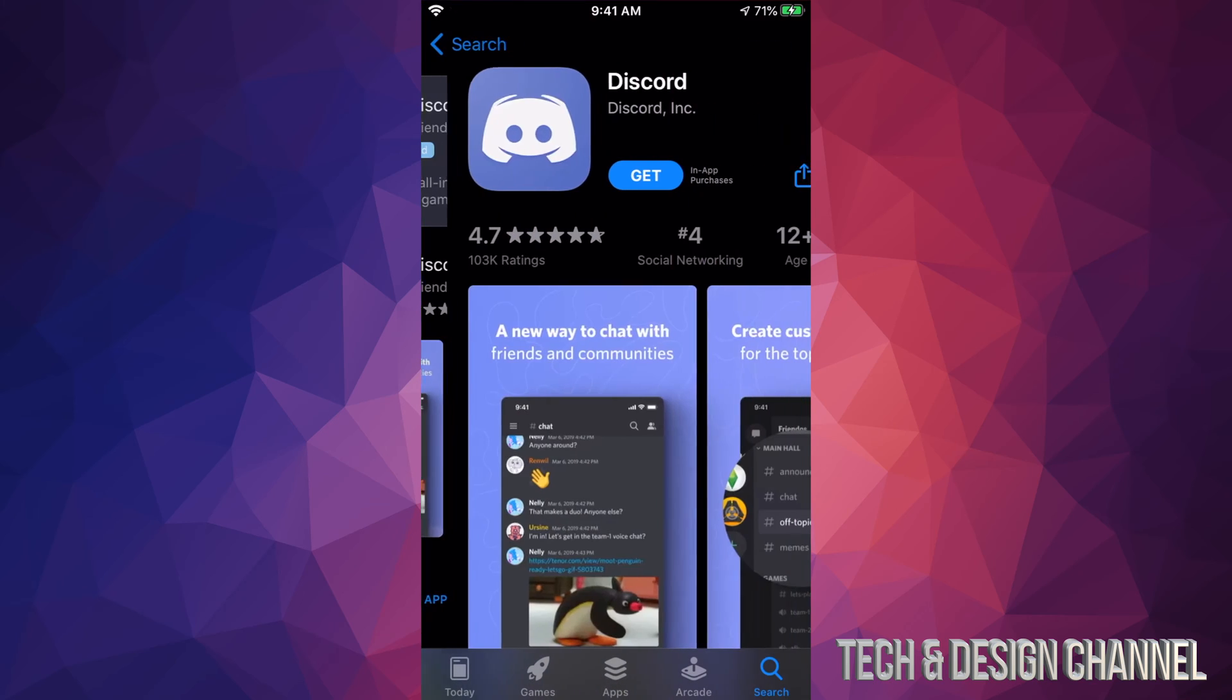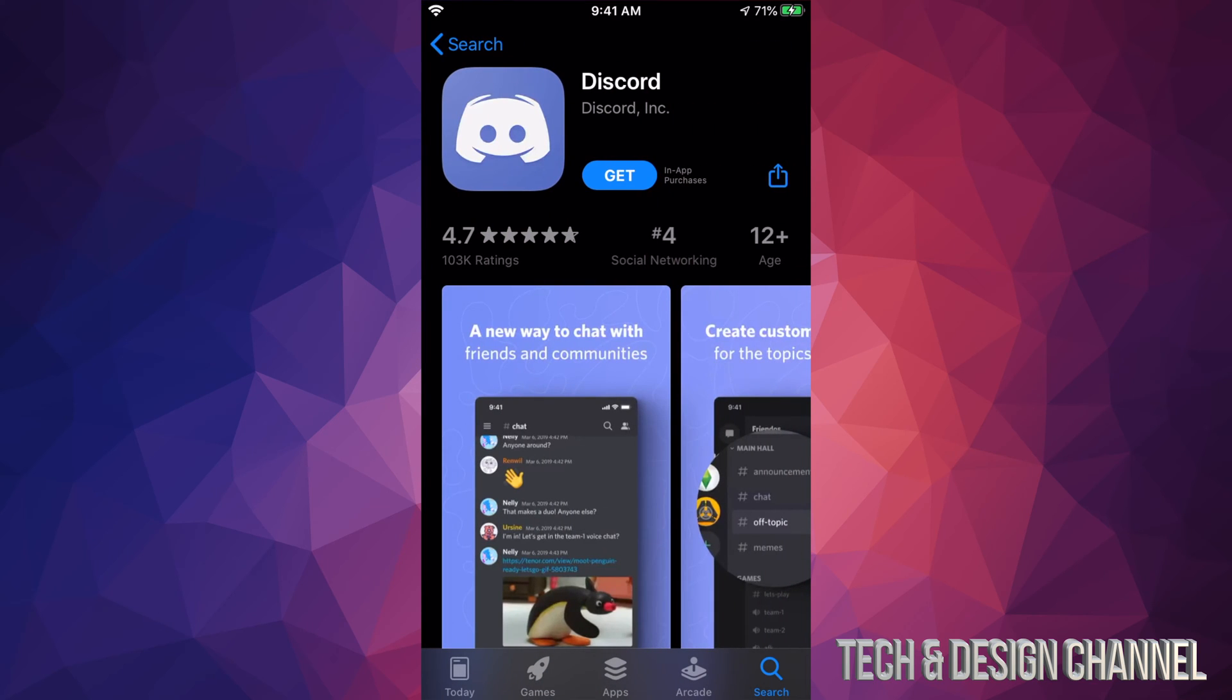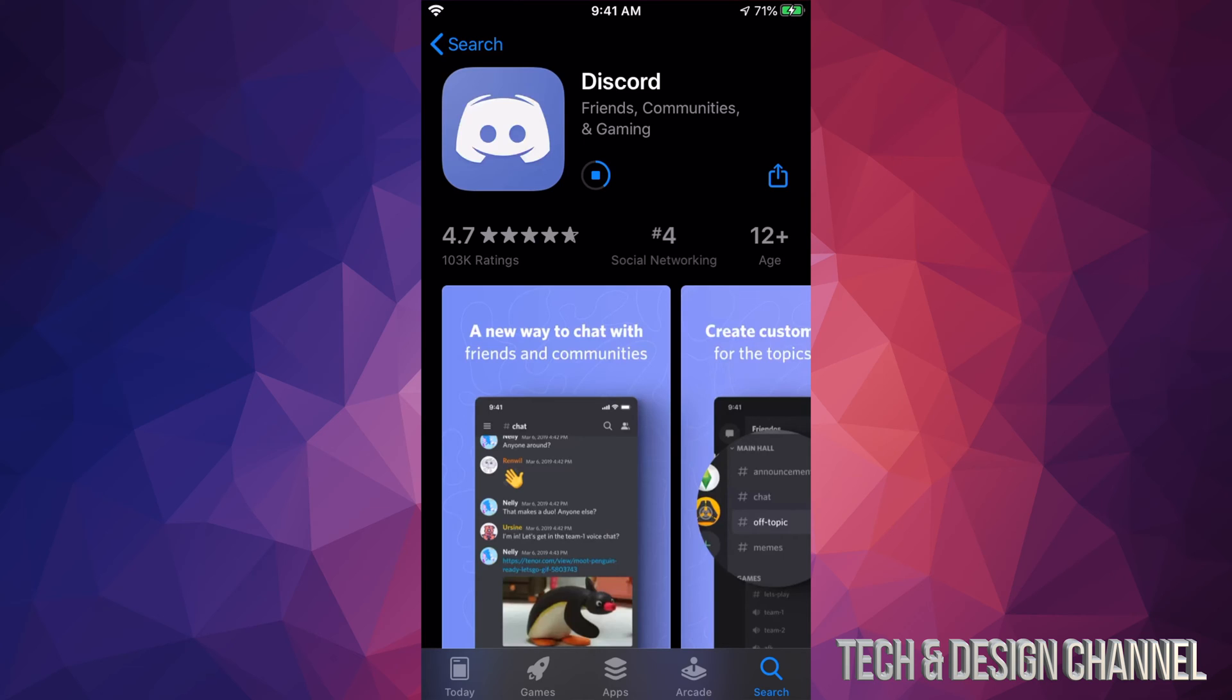So we're just going to open this up and then we're going to tap on Get. Once we tap on Get, it's going to start downloading and installing Discord, unless you guys have to put your fingerprint or a password—you might ask for that too. However, the download process should be very fast because it isn't a huge application.